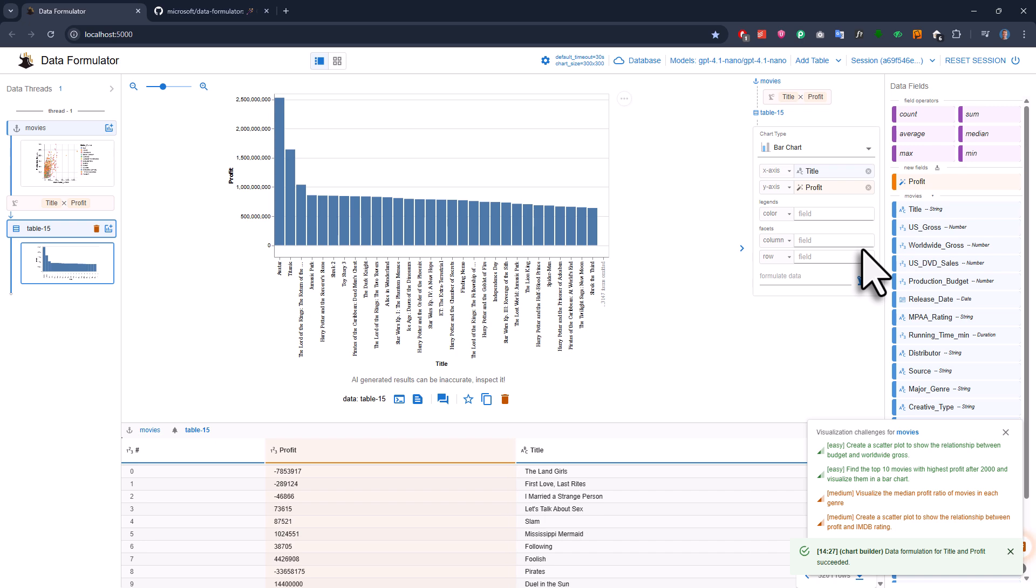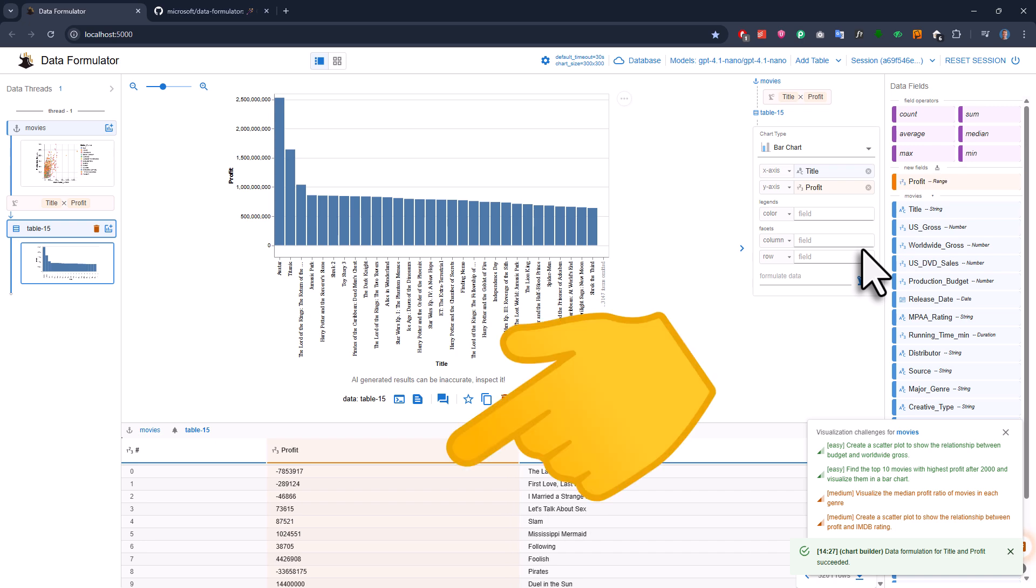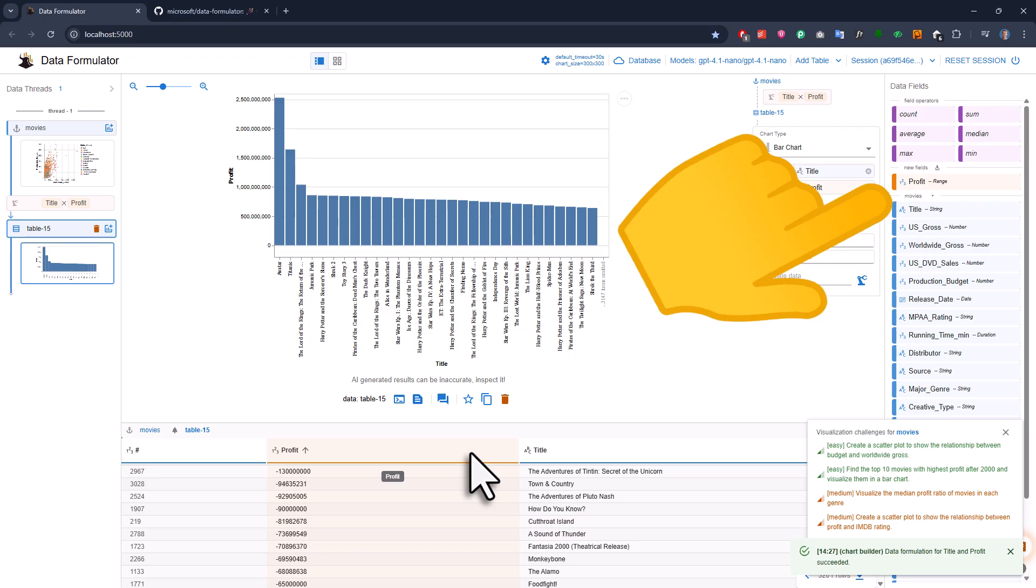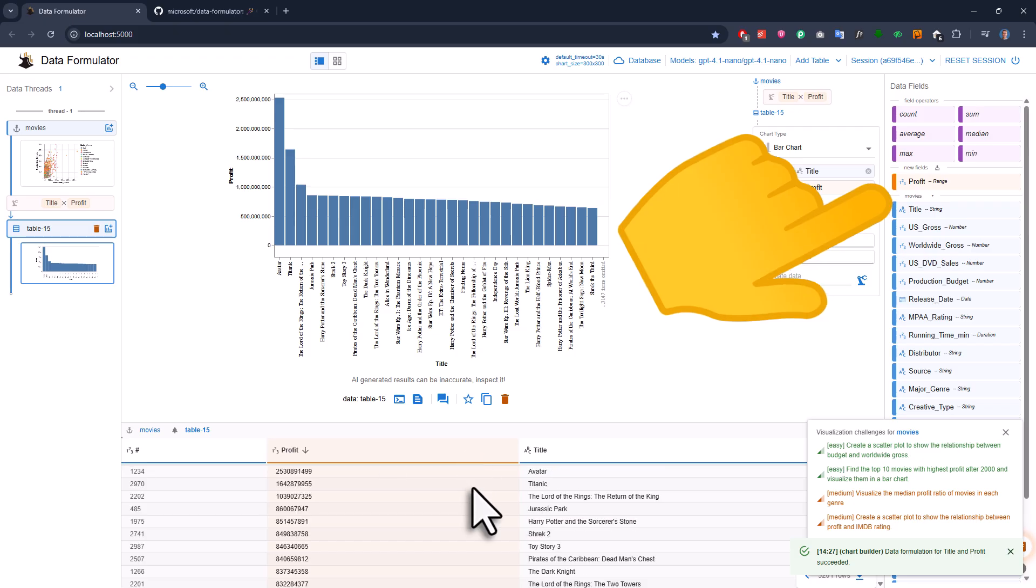At the bottom, you'll see that we have a new dataset. On the right, you'll notice that profit is now available as a new data field.